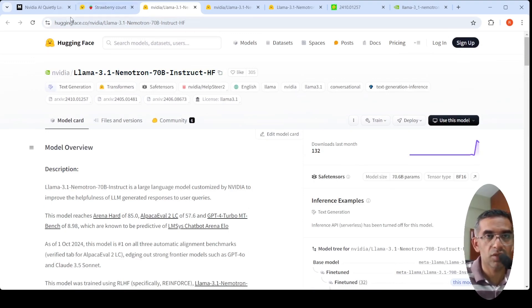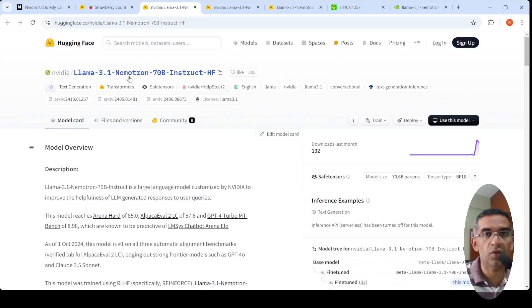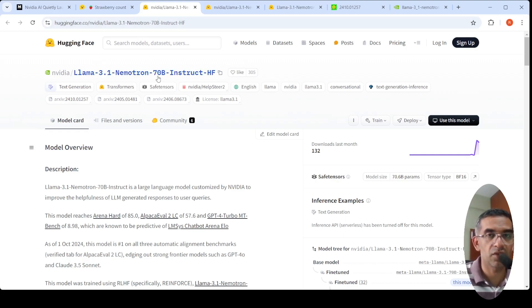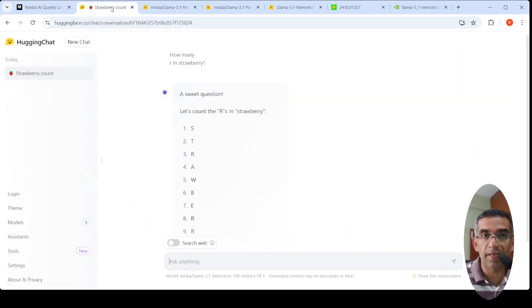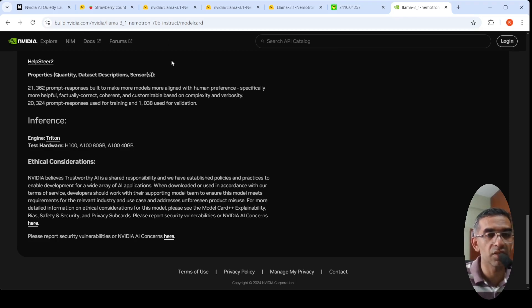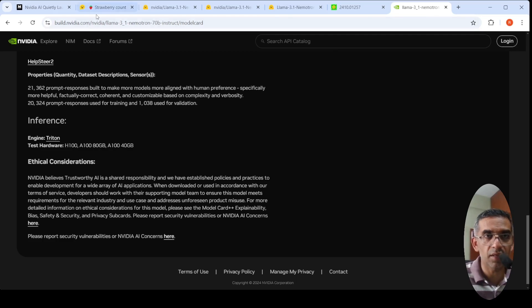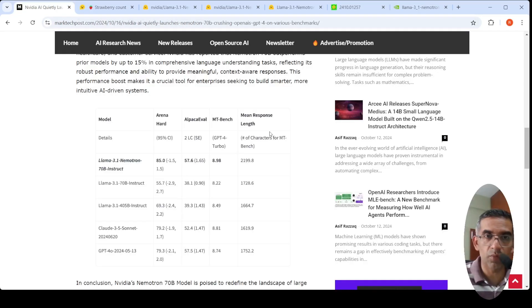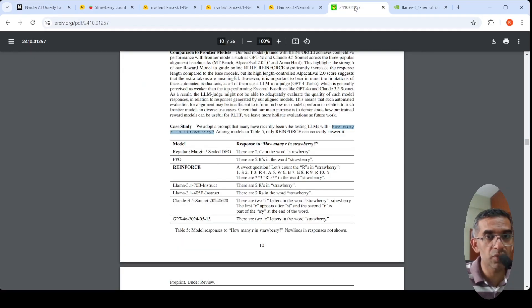This was about Llama 3.1 Nemotron 70 billion parameter instruct model. You can try it out on Hugging Face Chat, you can try it out on Nvidia's build.nvidia.com. I will put these links in the description of the video. There are other articles which talk about the performance.